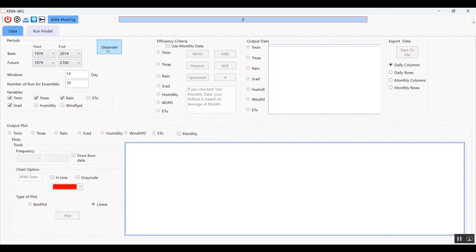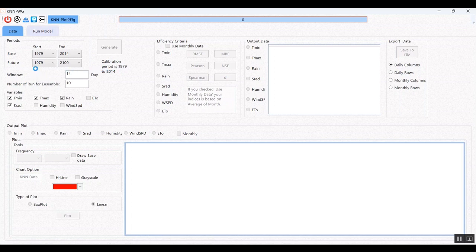Now I click on generate data. The tool automatically finds the calibration period, which is the overlap between the base period and the future period.